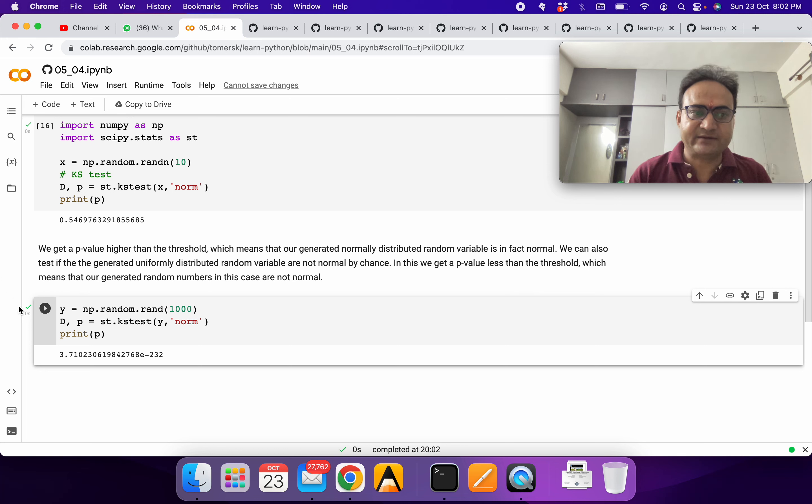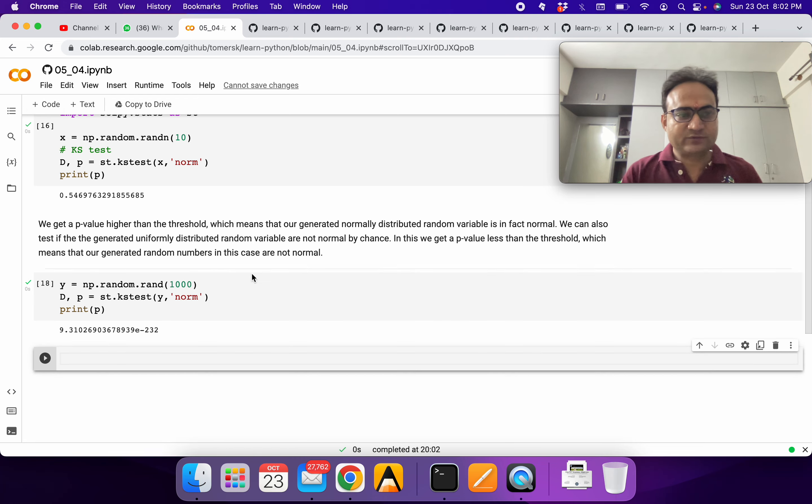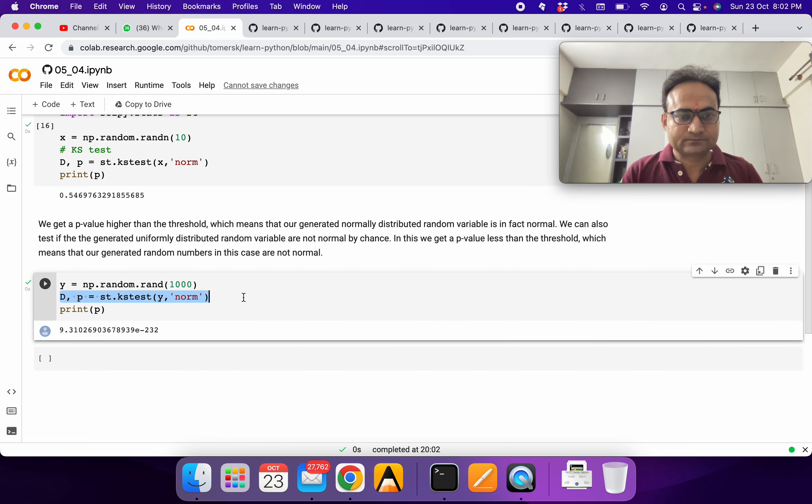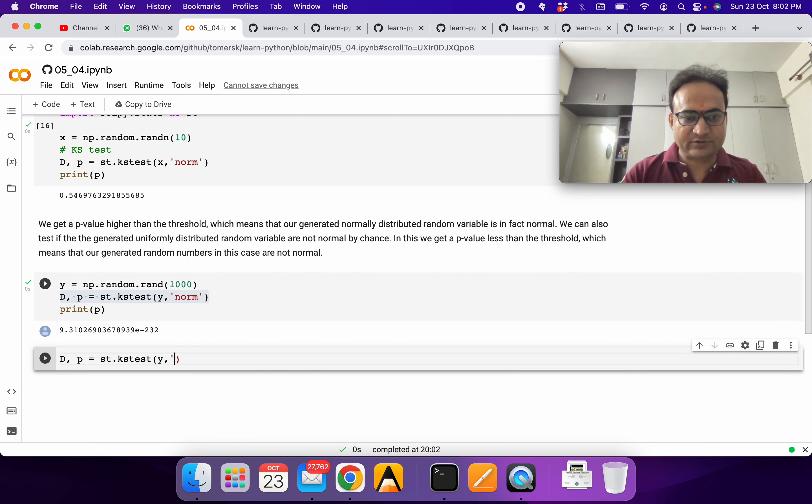Now we can do one more test to see whether X and Y come from the same distribution or not.